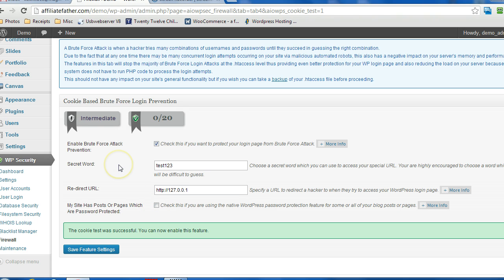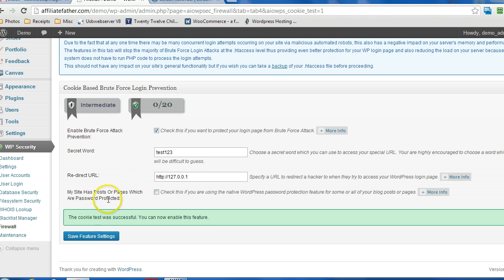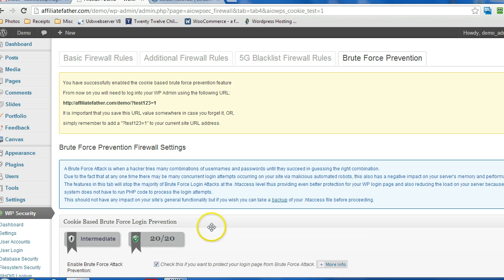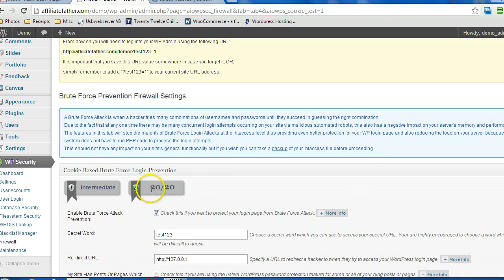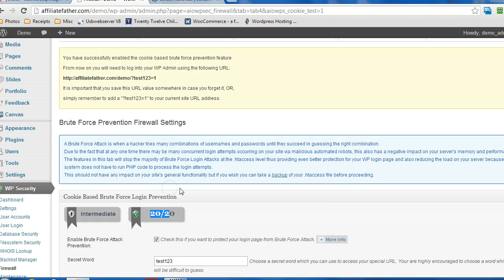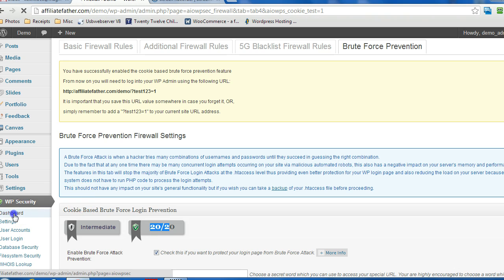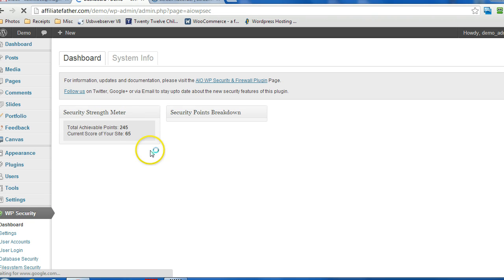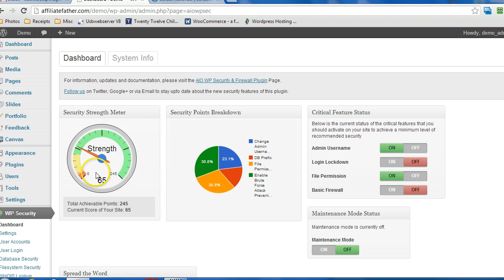And then that's it. Now you click on Save Feature Settings. This provides you with 20 points towards your security strength meter that you can see there.